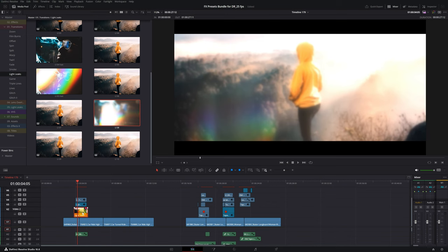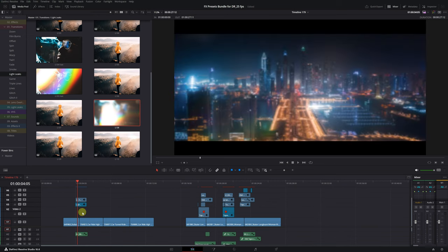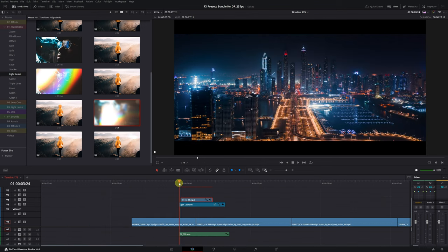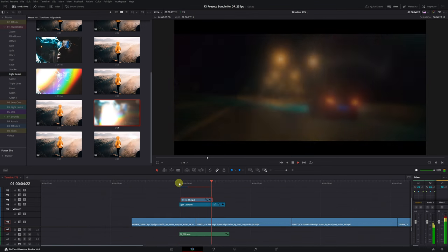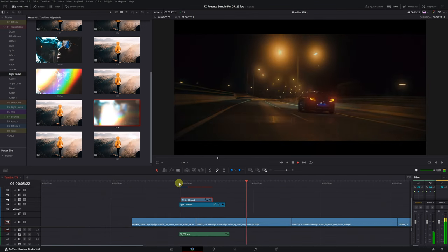Now we have the transition with the sound effect. Finally, delete this orange clip containing the sample photo. Let's see how it looks. Not bad.